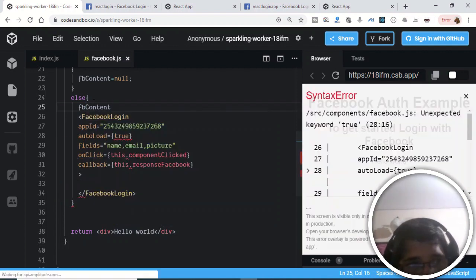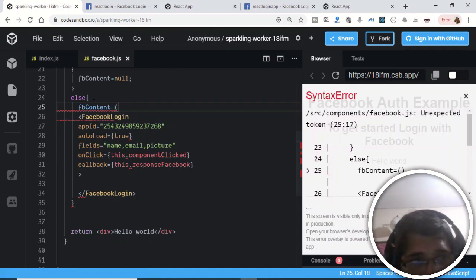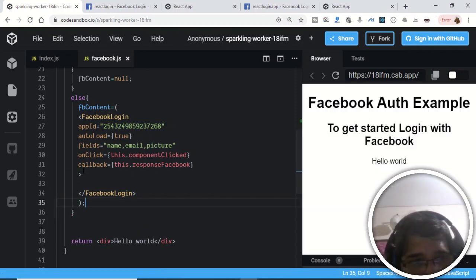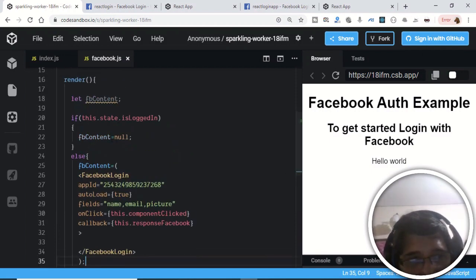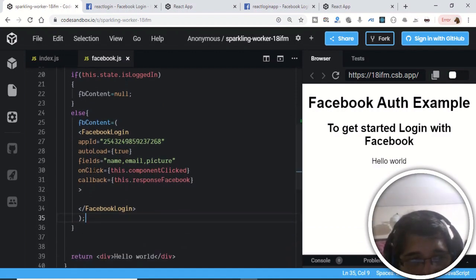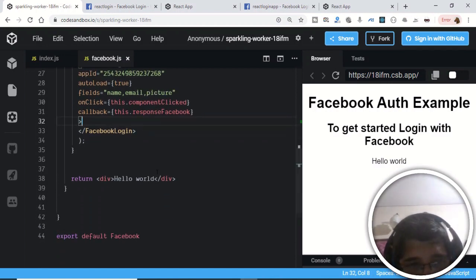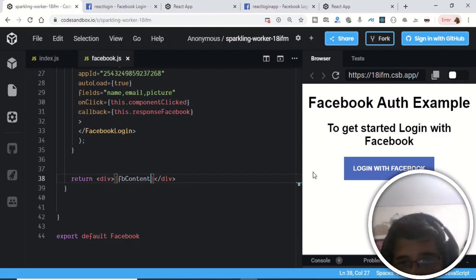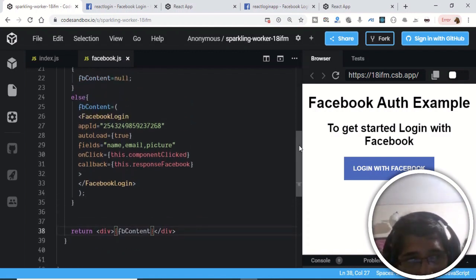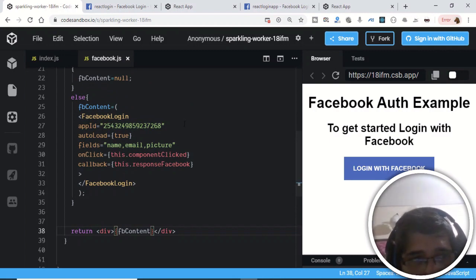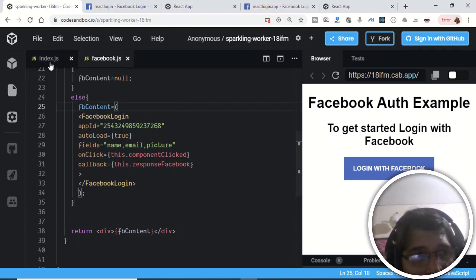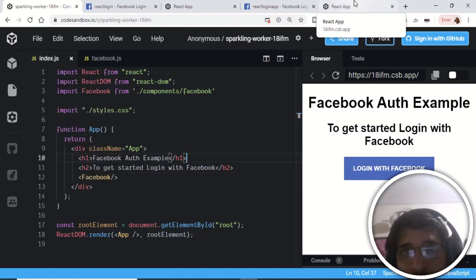Now bind the FacebookLogin component to fbContent by assigning it inside the curly brackets. In the render return, remove 'Hello World' and replace it with the fbContent variable in curly brackets. Save the file and you will see the 'Login with Facebook' button is now showing — it comes from the component with the app ID and fields we provided.